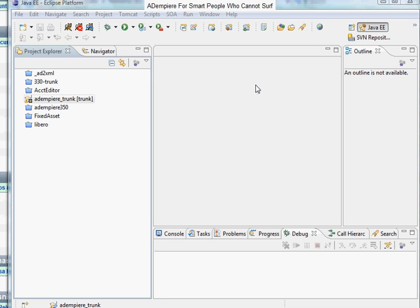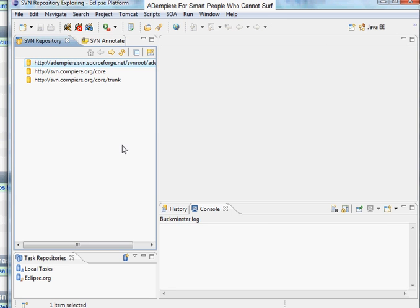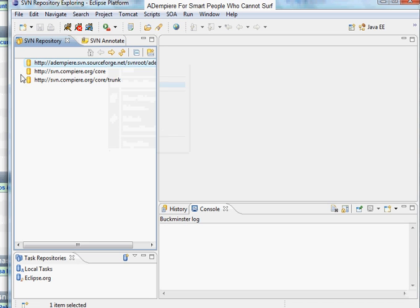Okay, now we will show you how to update your source from the trunk in your Eclipse platform and the Java EE view. Initially, you will have setup from Subclipse the SVN where you can check out the project.